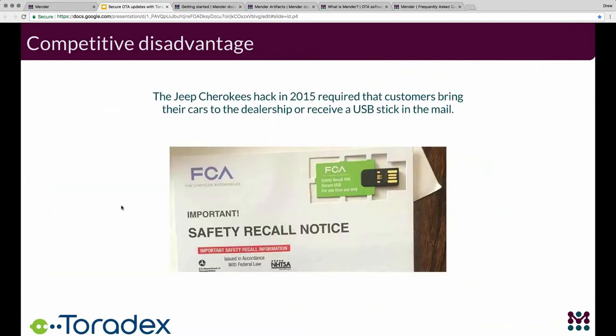Not having an OTA update system is a significant disadvantage in competitive markets. The Jeep Cherokee issue about two years ago — where vehicles were vulnerable to remote attack via the cellular network — had no means to update over the air. This resulted in an extremely costly repair process: customers had to bring cars to dealerships or receive USB sticks in the mail. Around one and a half million cars were recalled, which gets very expensive. Even more importantly, not all affected vehicles will likely get the fixes, leaving some vulnerable for a long time.